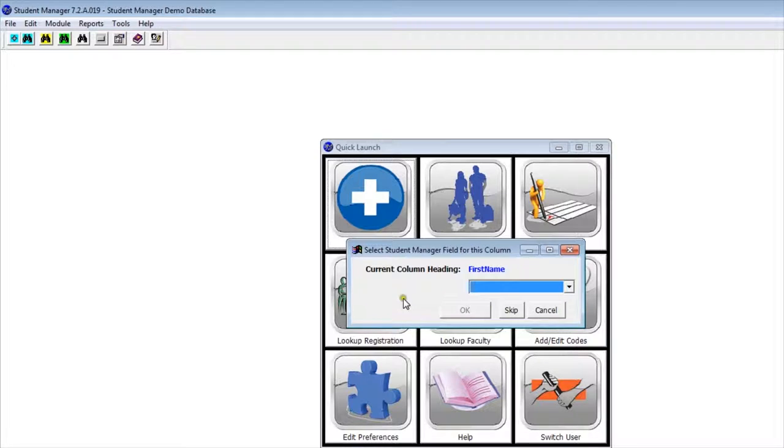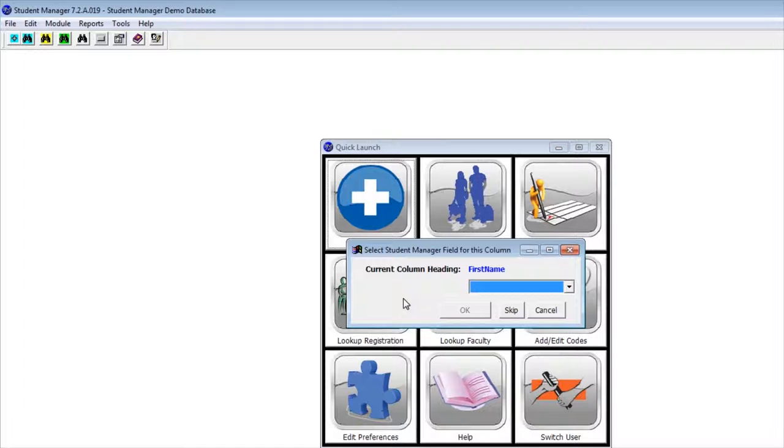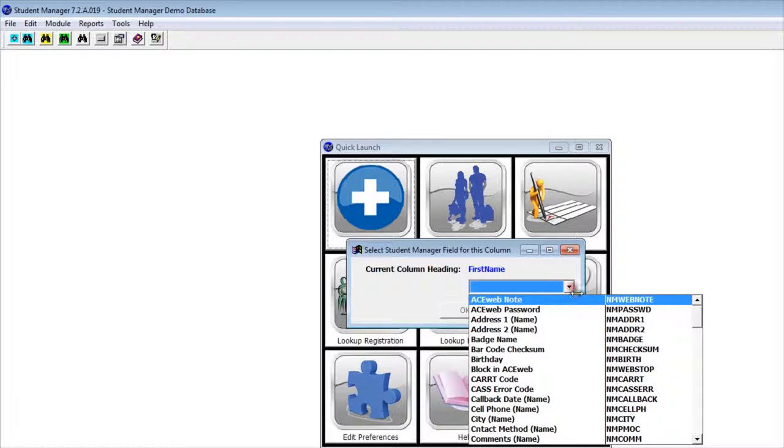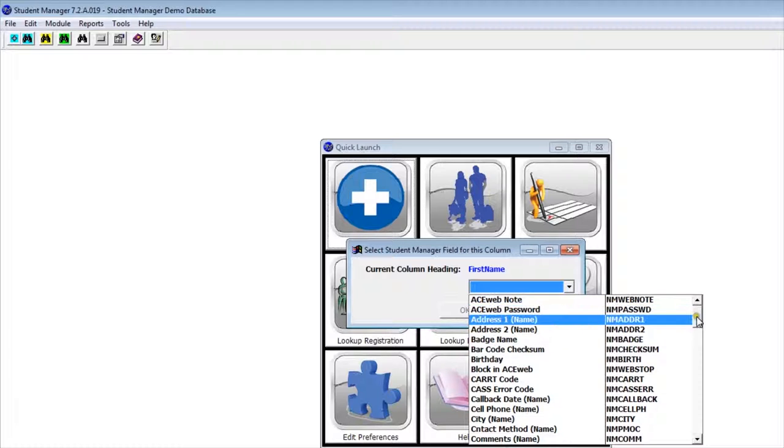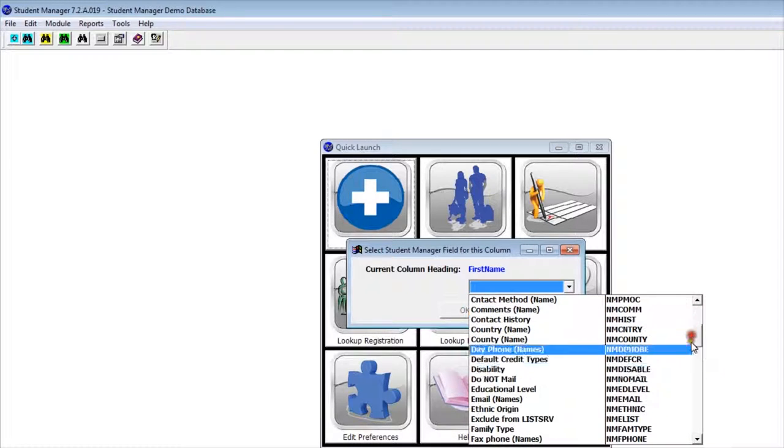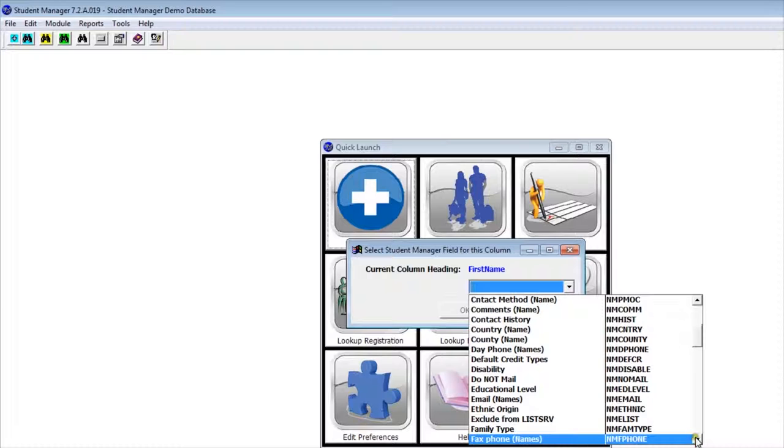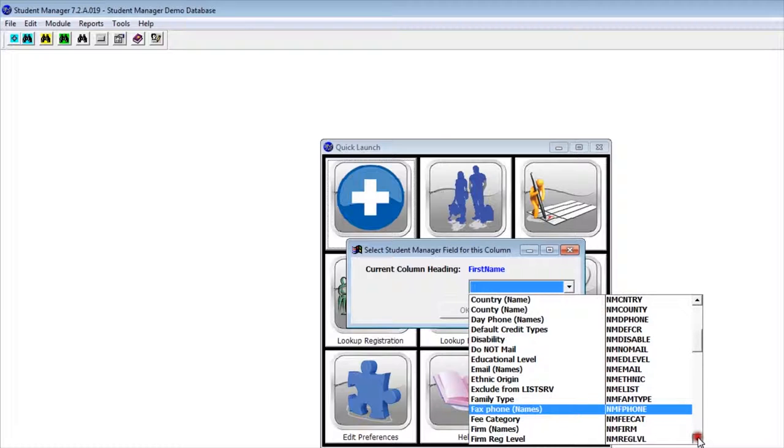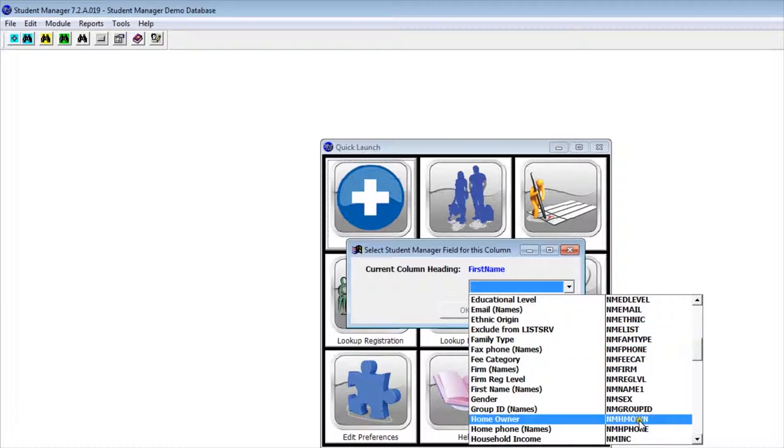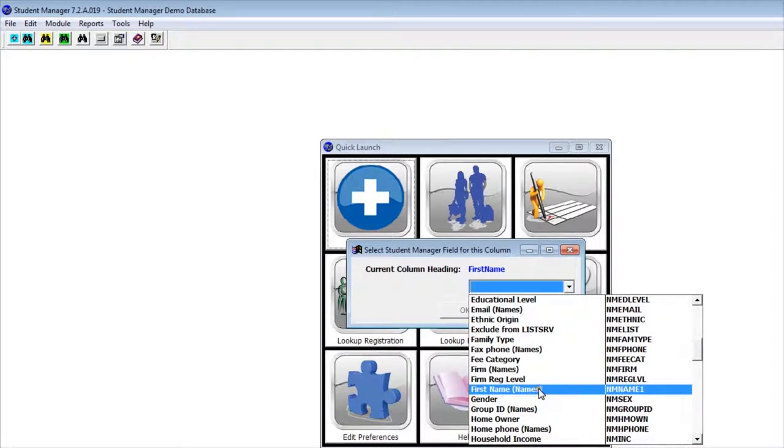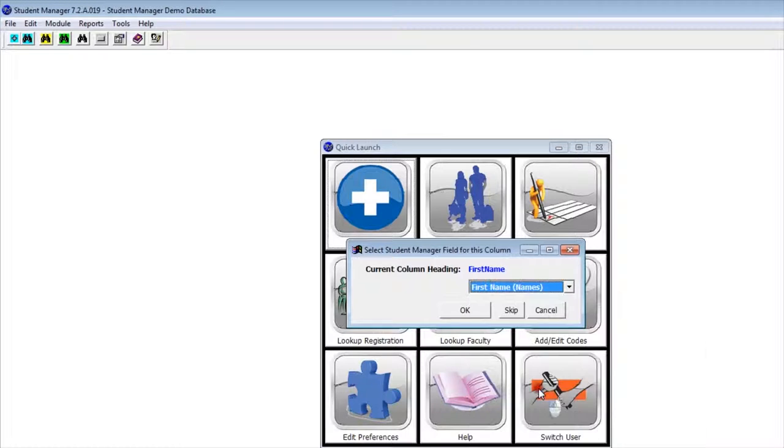The next thing it's going to do is ask us to line up column headings in our data file with column headings in Student Manager. This way, the information is put into the correct format. My first column heading in my data file is first name. I can use the drop-down list and find the first name heading within my Student Manager data, and click OK.